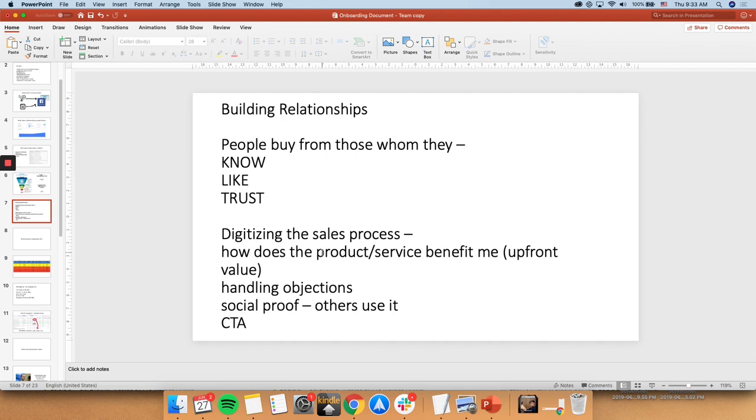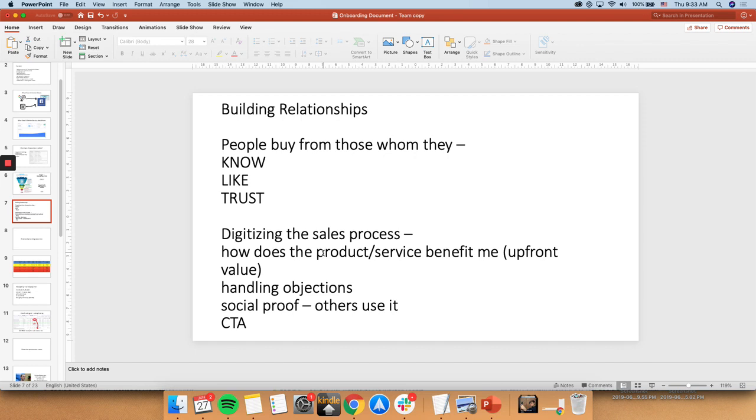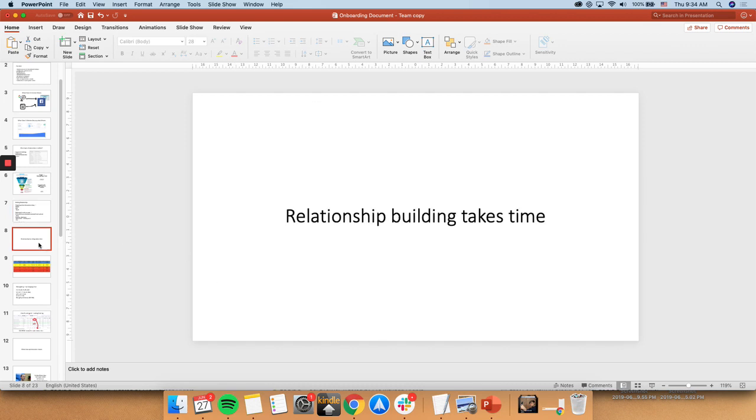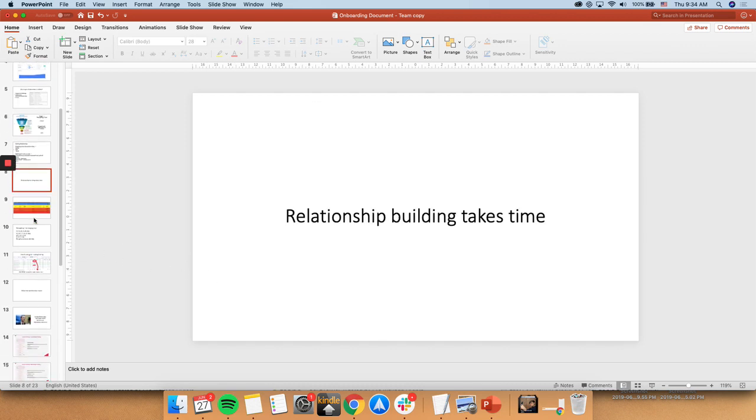So what we're basically doing is literally just digitizing the sales process. In every type of sales, it's about the same thing. It's like, how does the product and service benefit the customer? Provide upfront value. That's the relationship being established in the first place. Afterwards, move them along. Handle any objections that they have. And then, show them social proof of other people using the product or results that you've gotten in the past to solve their problem. And then afterwards, you're able to ask for the sale. And that's the call to action. Like I said, relationship building just takes time.